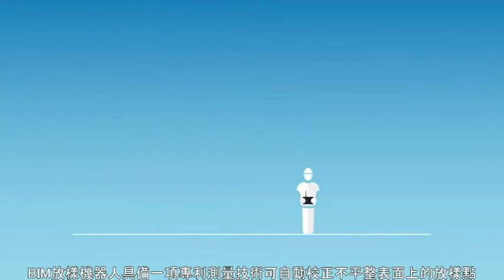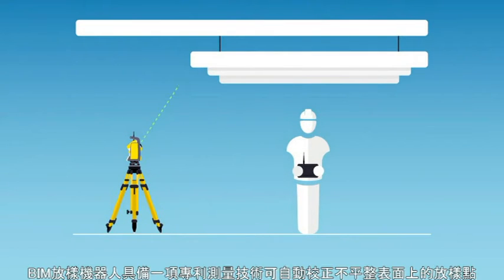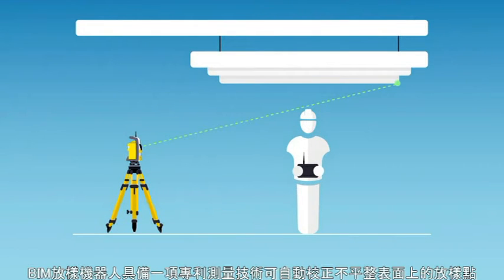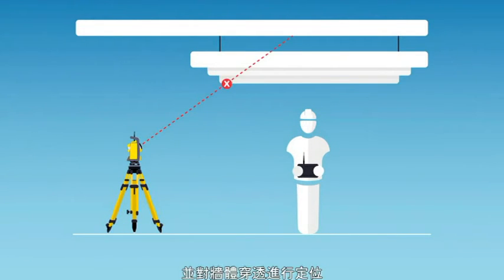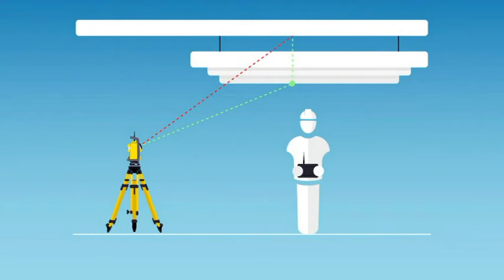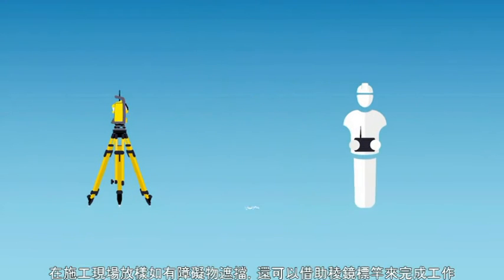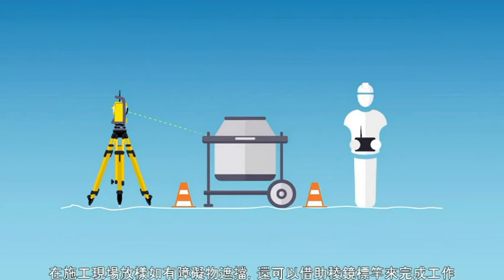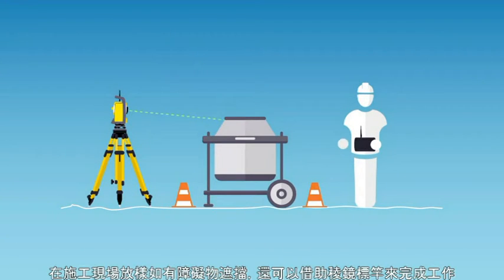A patented measurement technology automatically corrects for points on uneven surfaces and locates wall penetrations. And on-site obstacles can be bypassed using a pole and prism setup.